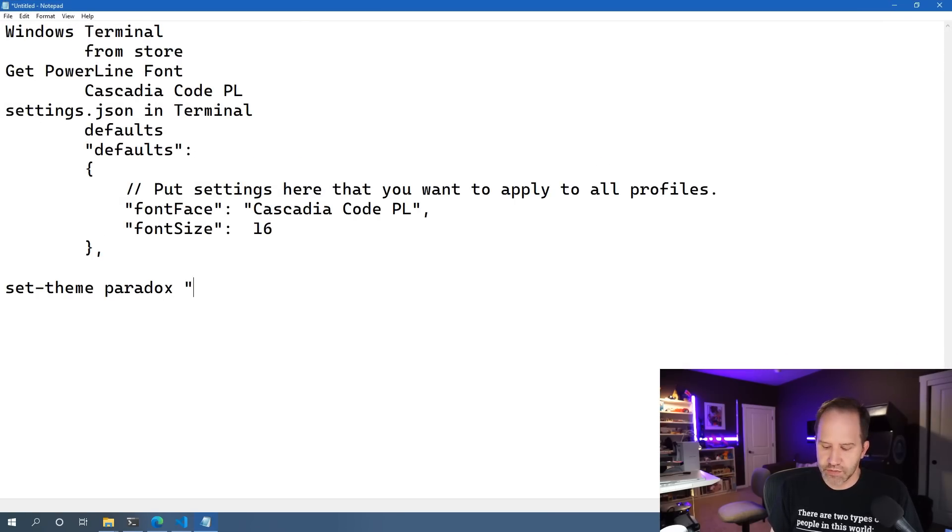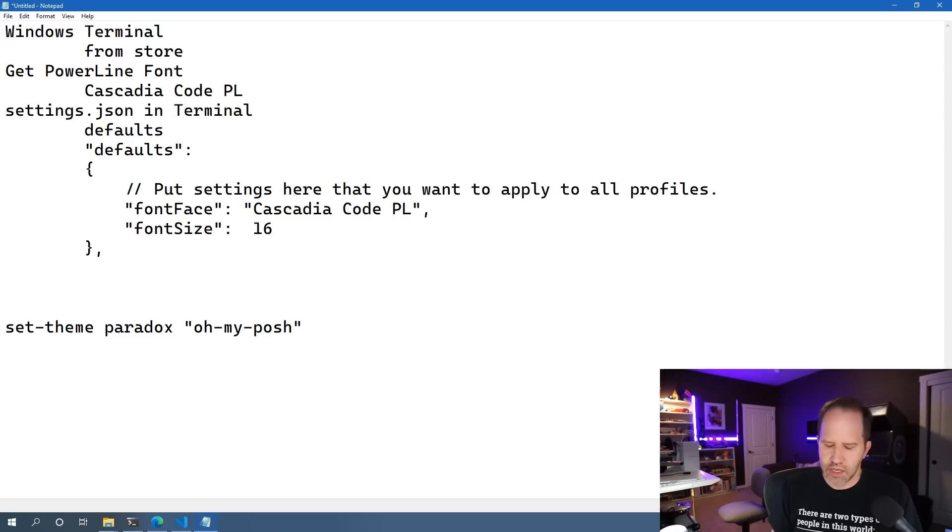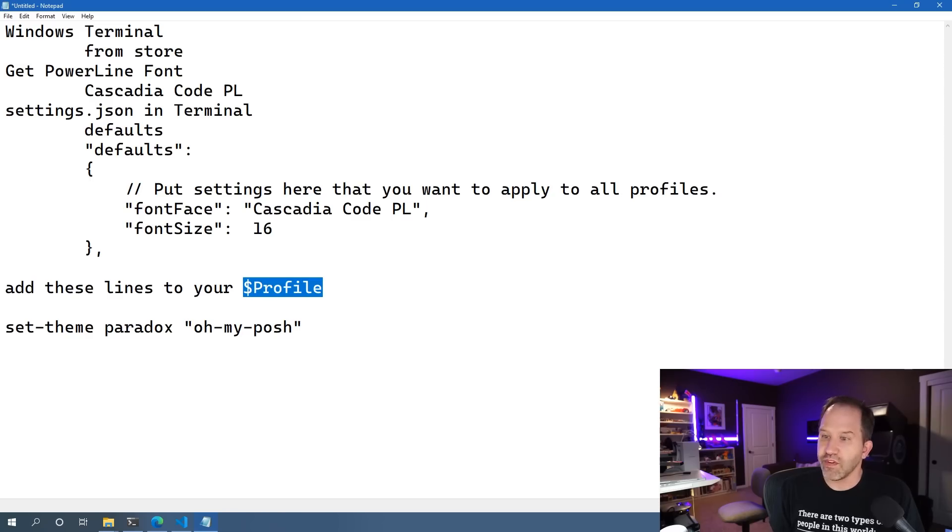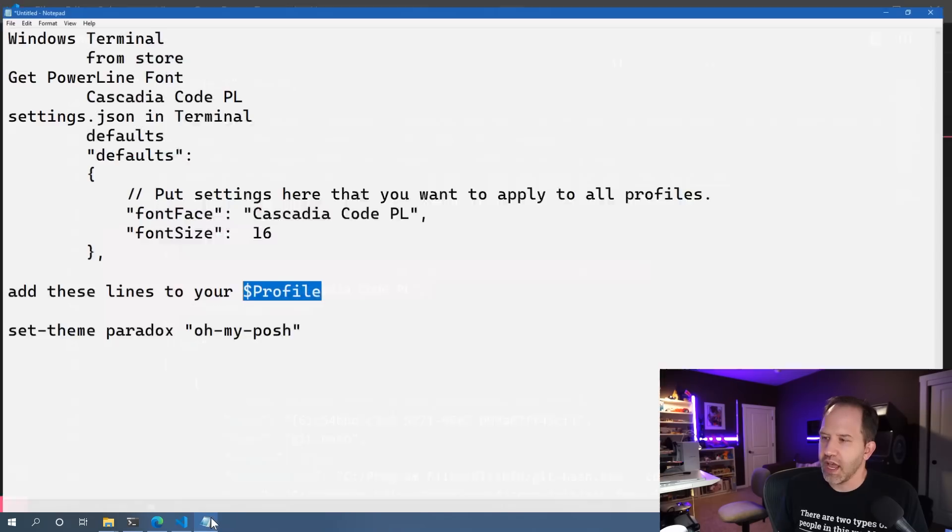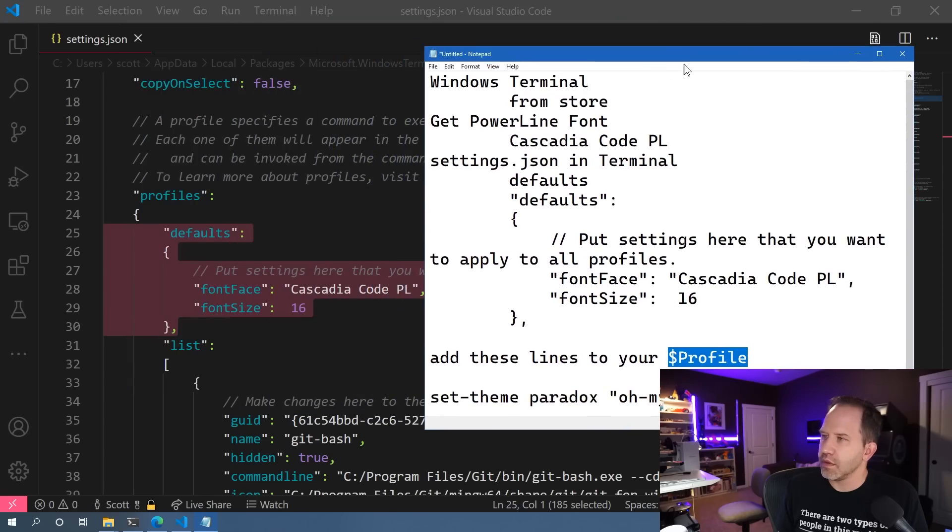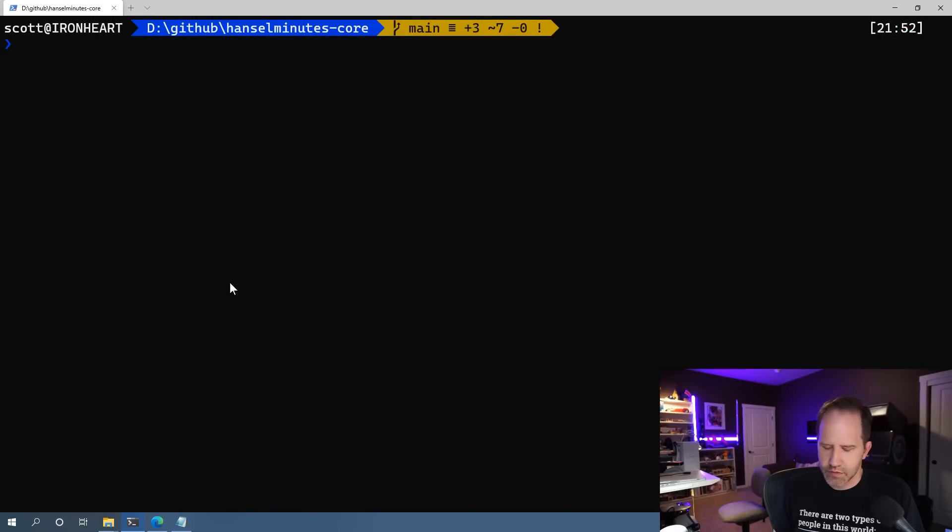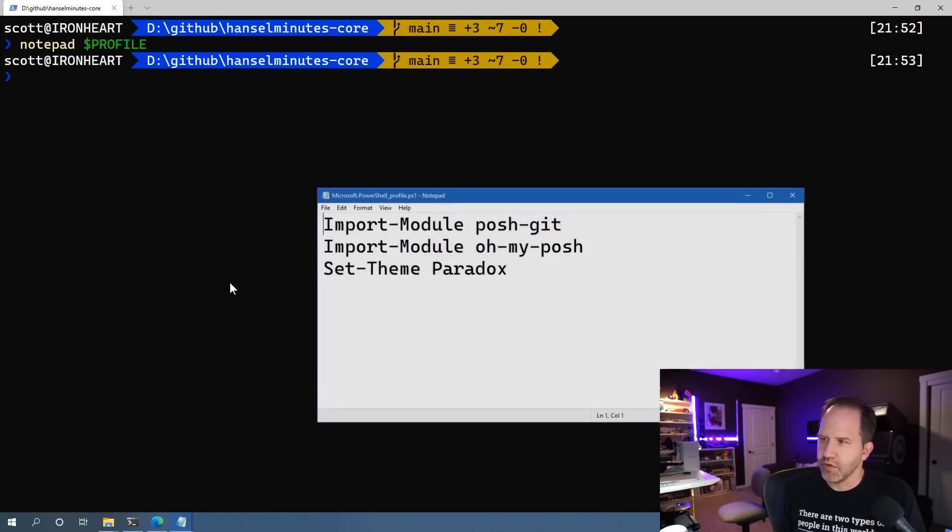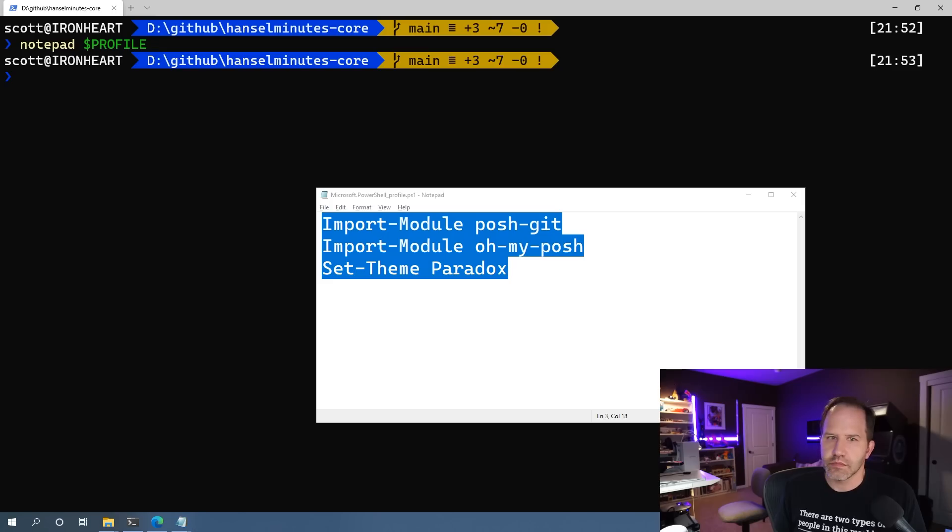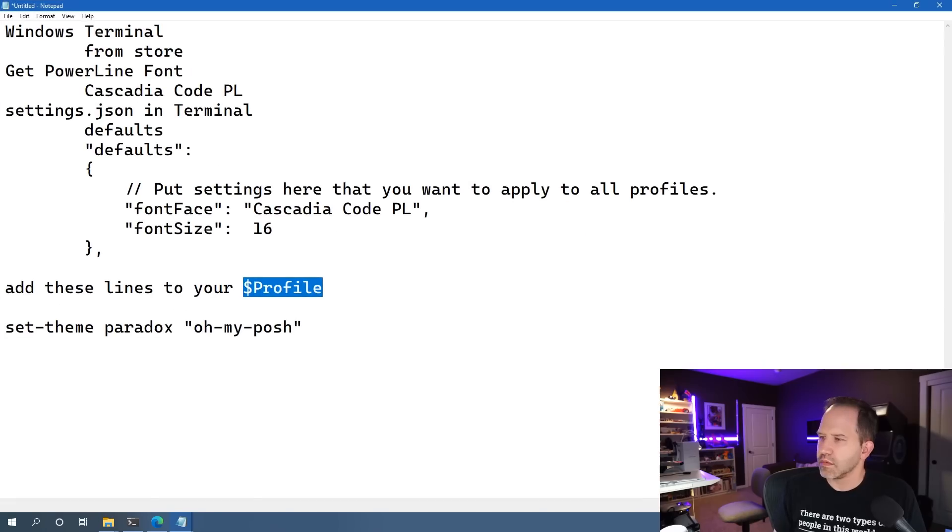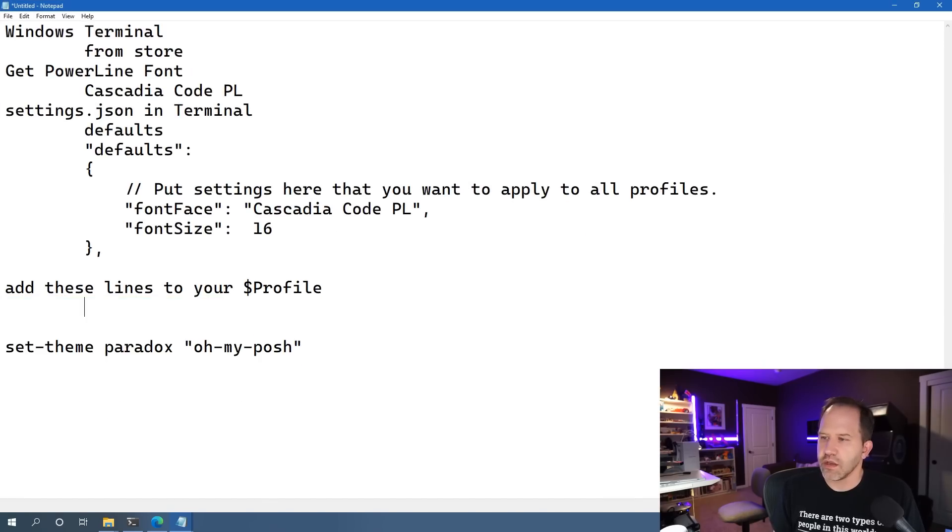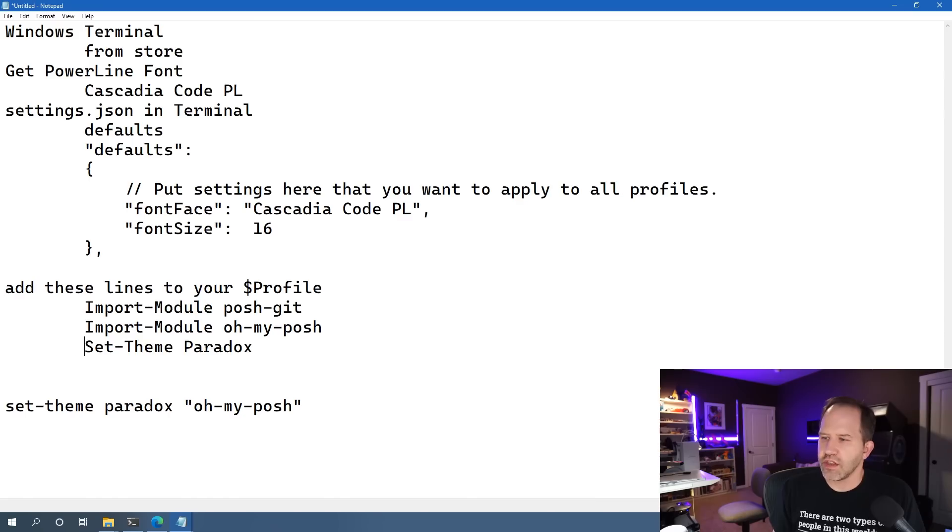And then add these lines to your profile. And we saw that your profile exists in a certain place. And your profile has to exist. Notepad Profile. Some people might get an error. If your profile doesn't exist, that's okay. Make one. Put some lines in it. Set the theme to whatever makes you happy.